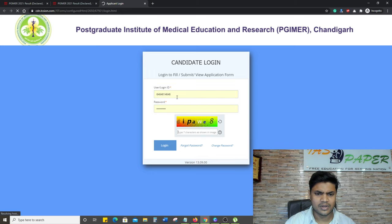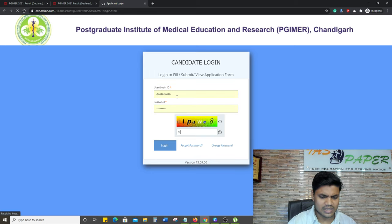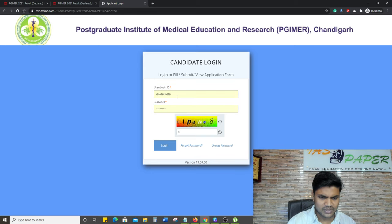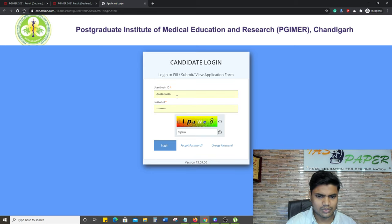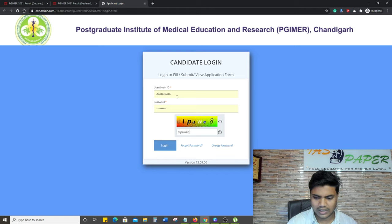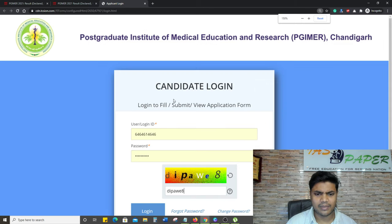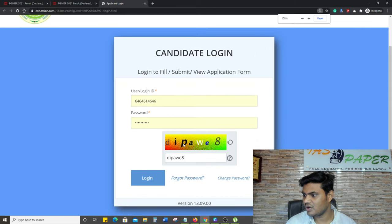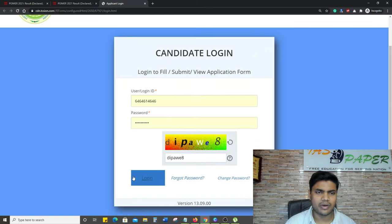Here you can enter the username, here you can enter password, and here you can enter the captcha - D I P A W E A - just like that. Capital is capital, small is small, and click on login.